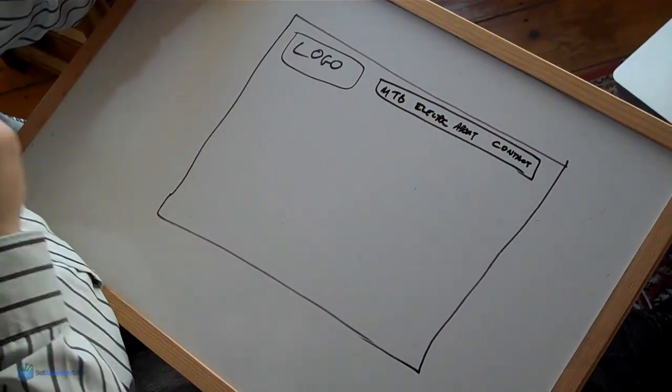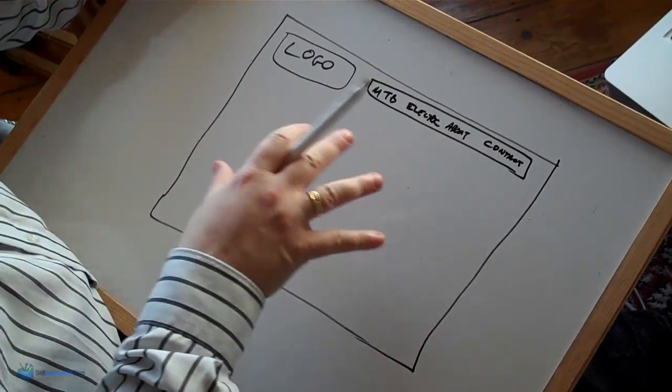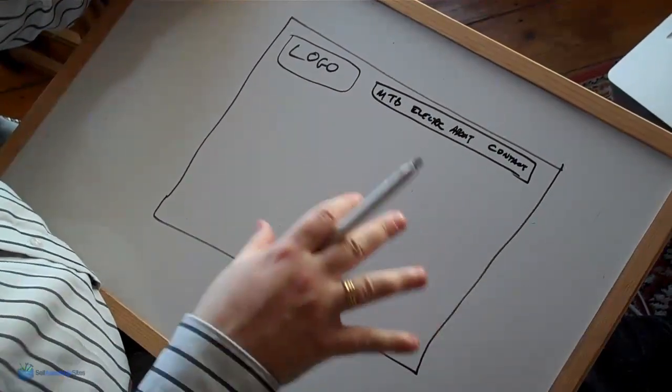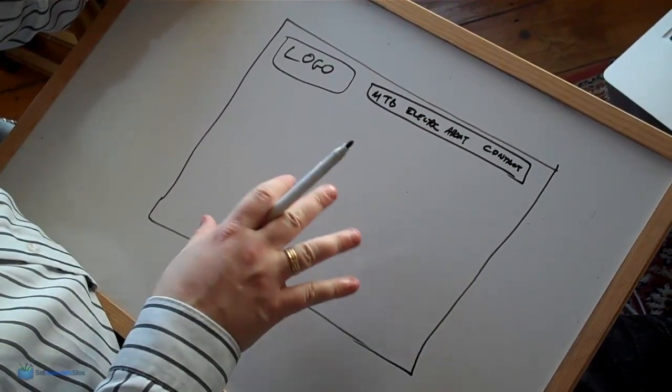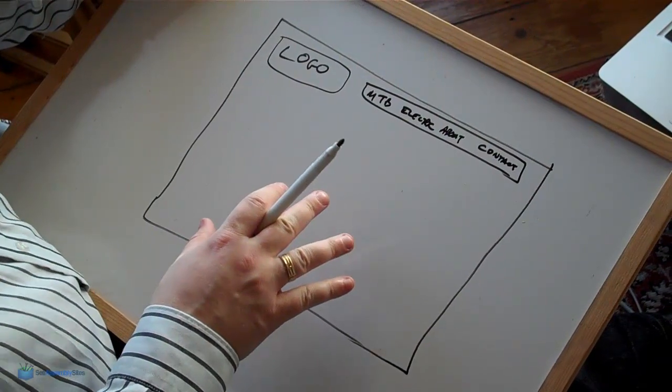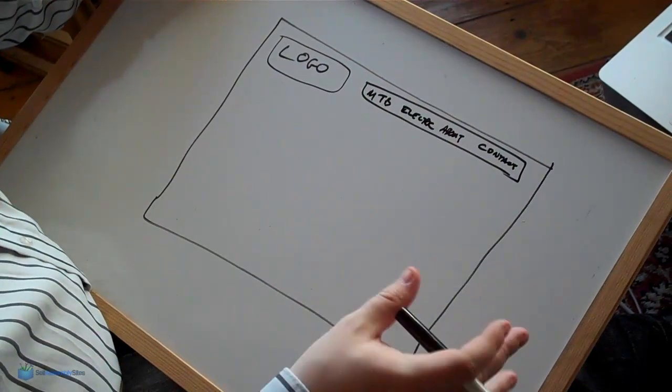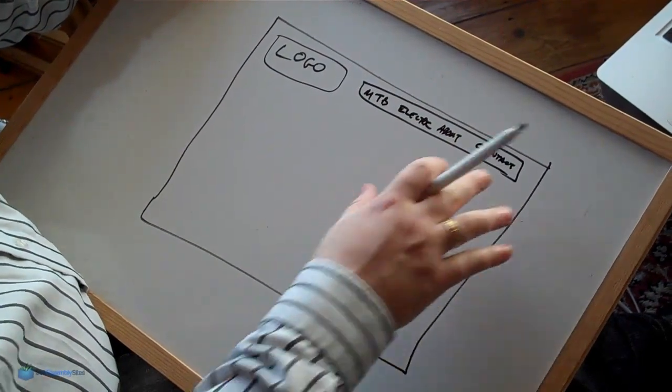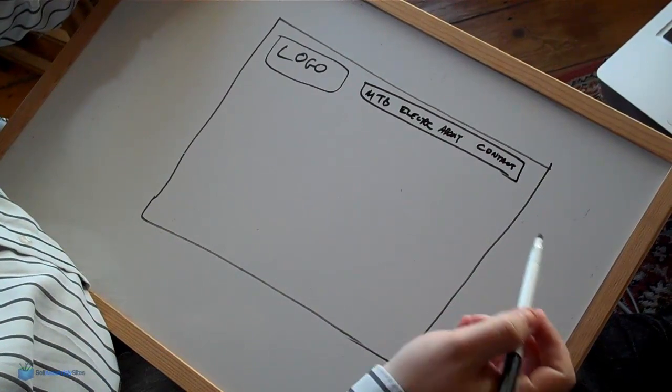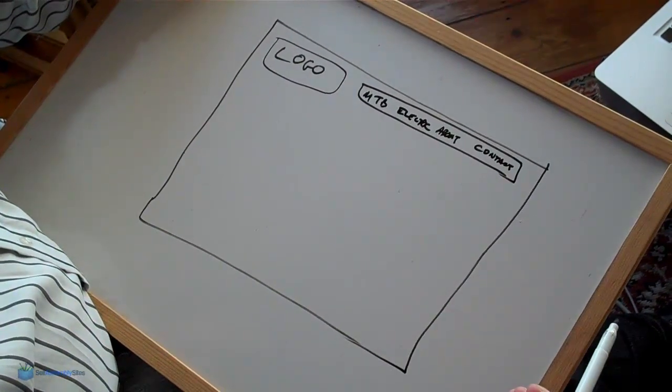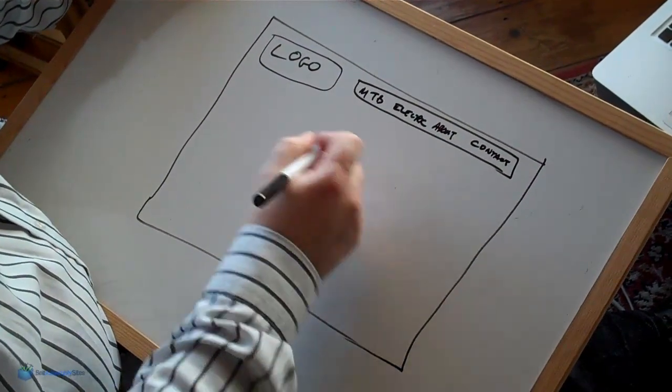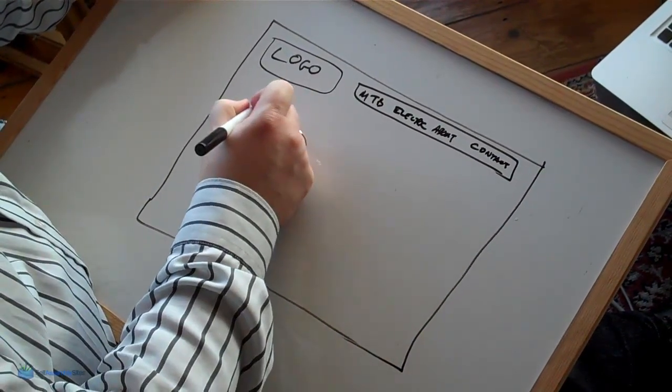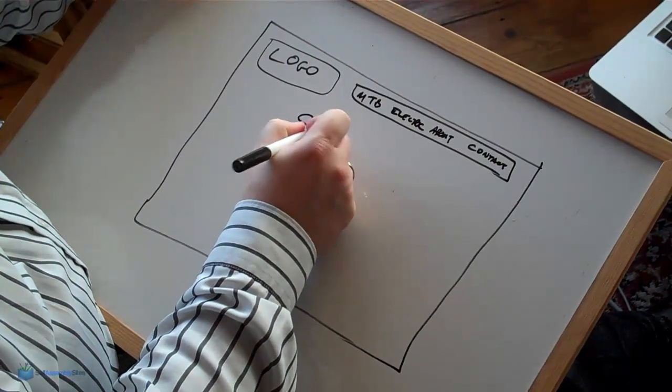So now the next thing to consider is what are we going to have. If this is the home page we're going to have a different design than if it's a main content page. So what I mean by that is say for example the contact page is going to have a contact form. So if I was drawing the contact page, let's say the contact page looks something like this.